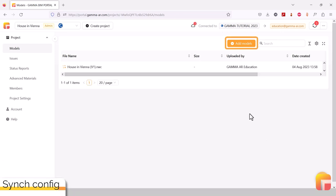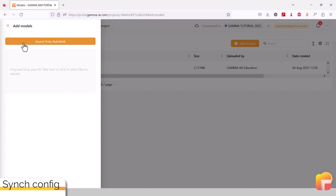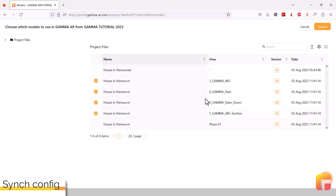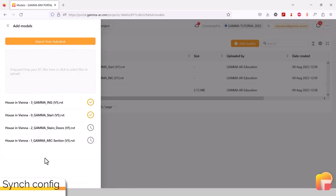Here, you can click on Add Models and now should see a button in the new dialog called Import from Autodesk. When clicked, it opens the project file structure you have set up in the construction cloud. You can choose the prepared views you've set up in the steps prior. Click on Submit and wait for the models to synchronize.